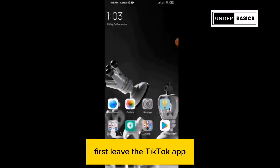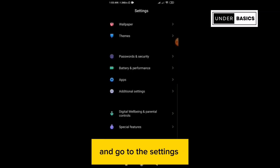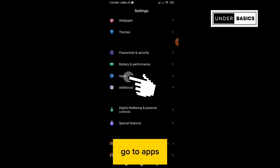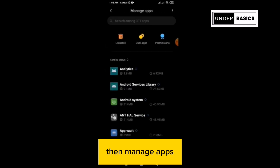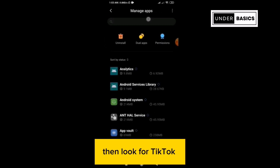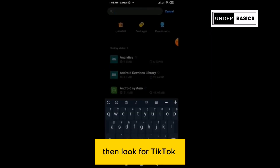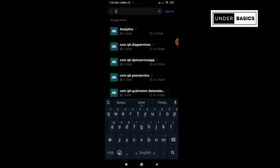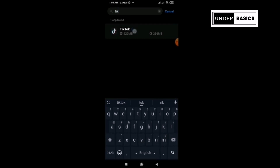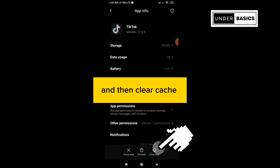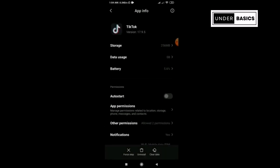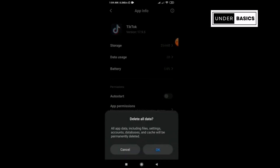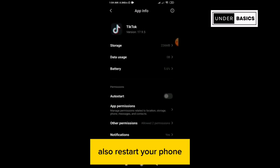first leave the TikTok app and go to your settings. Go to Apps, then Manage Apps, then look for TikTok, and then clear cache. Also, restart your phone.